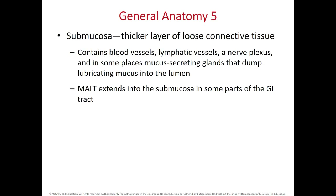The submucosa has many blood vessels and is specialized for absorbing nutrients and providing blood supply to the mucosa. It also contains lymphatics and a nerve plexus specialized for innervating the glands to secrete mucus. The mucosa-associated lymphoid tissue can extend into the submucosa in some parts of the GI tract — for example, the Peyer's patches in the ileum.